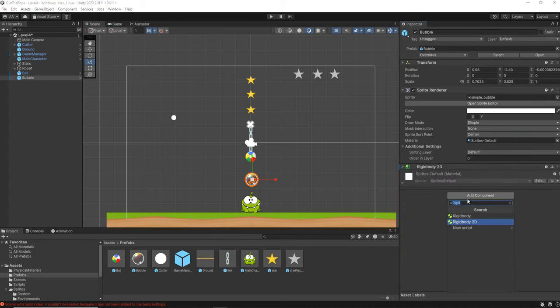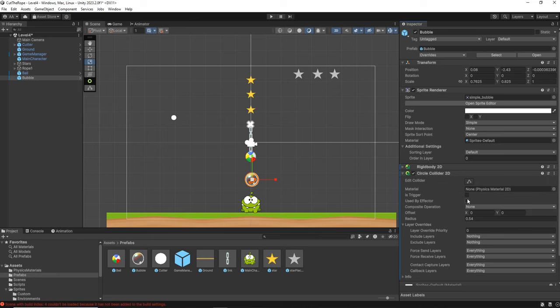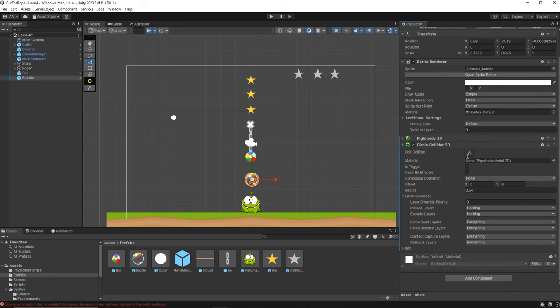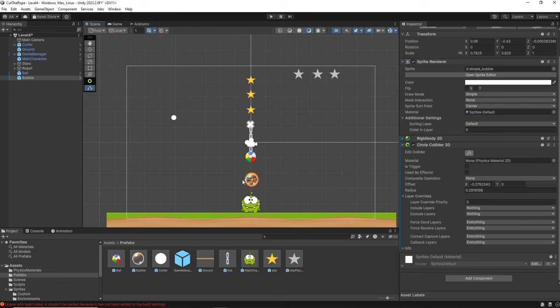And we are going to add a circle collider 2D. And I'm going to edit the collider. I'm going to make it smaller than the actual asset, and you will see why later. I'm just going to move it.